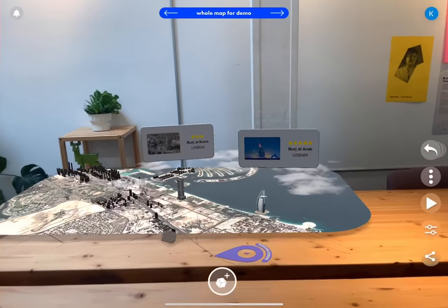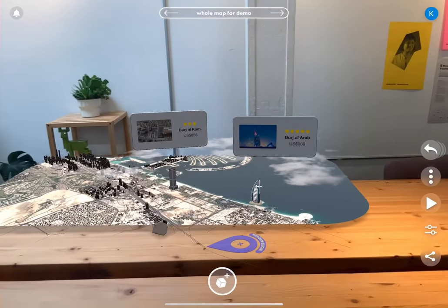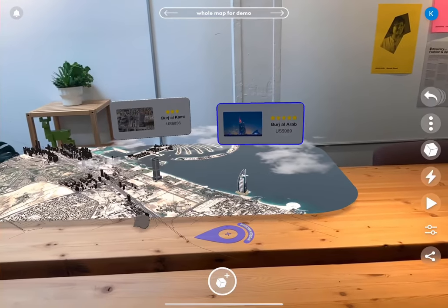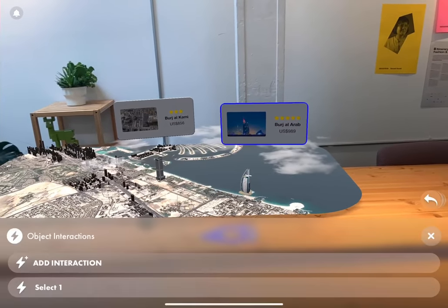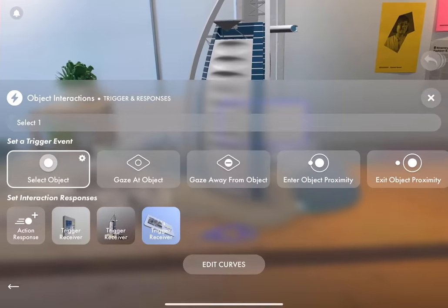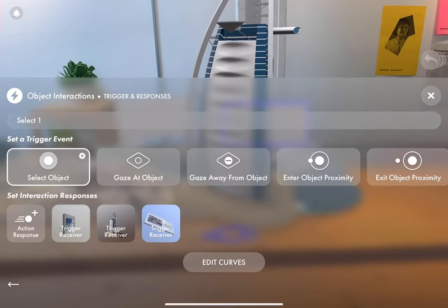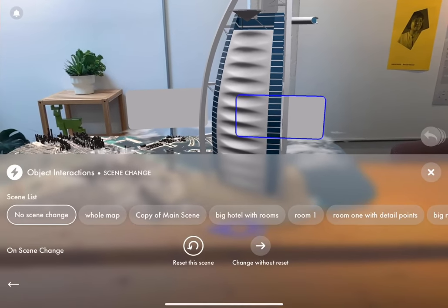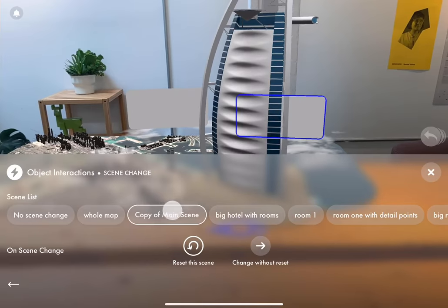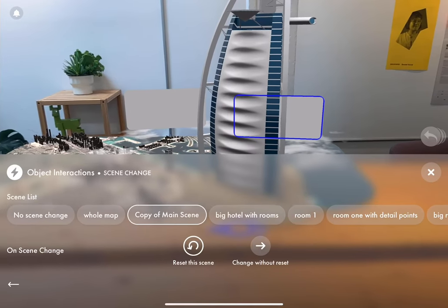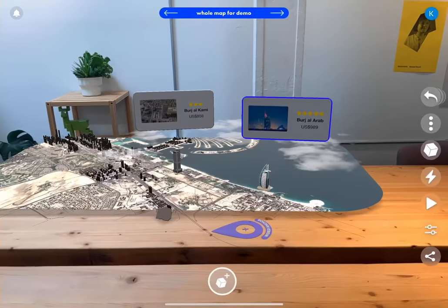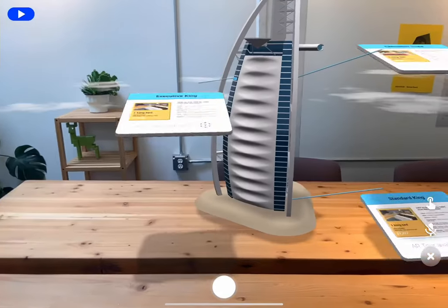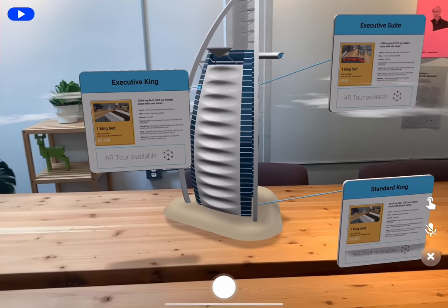Looks great. Now let's add the scene change just to verify that we're doing okay. In the interaction, go to action responses, select change scene, select the scene you want, and boom. It's good to do this early on so you can keep testing and make sure everything's pretty seamless.